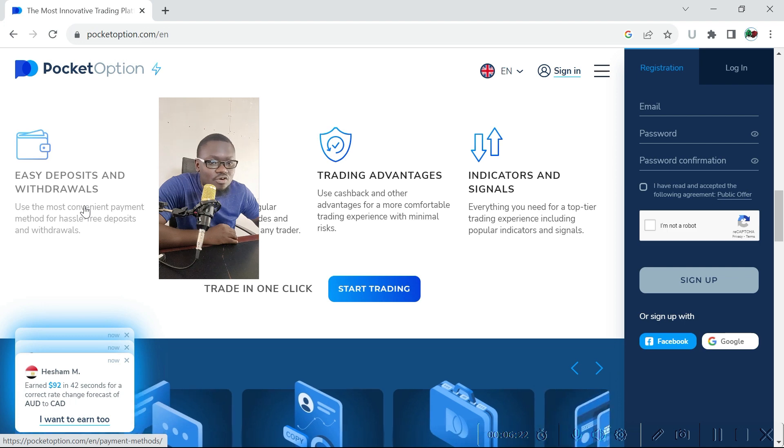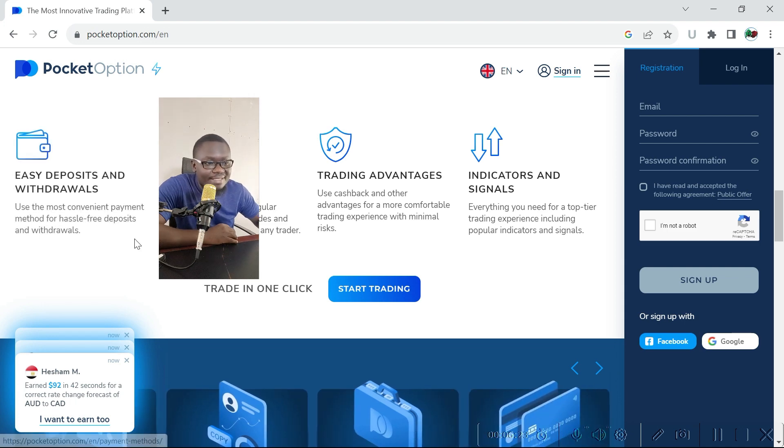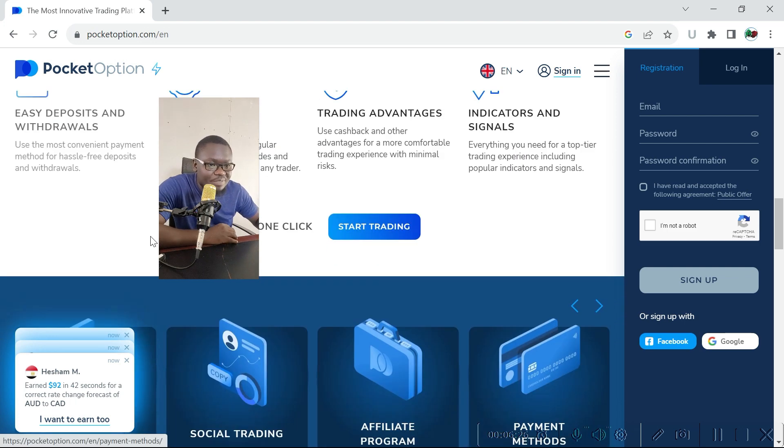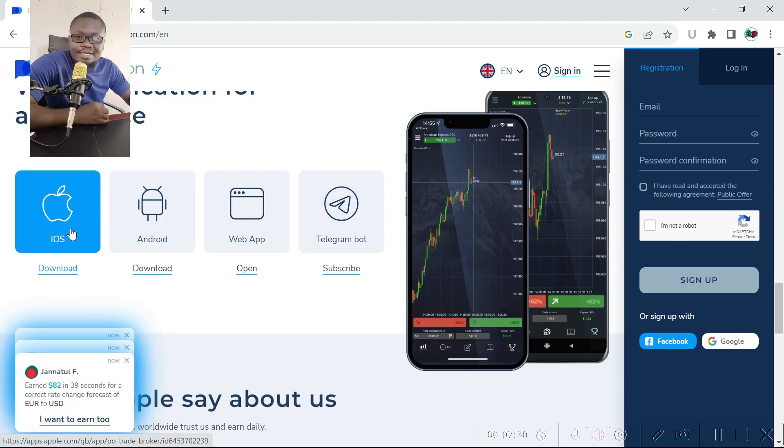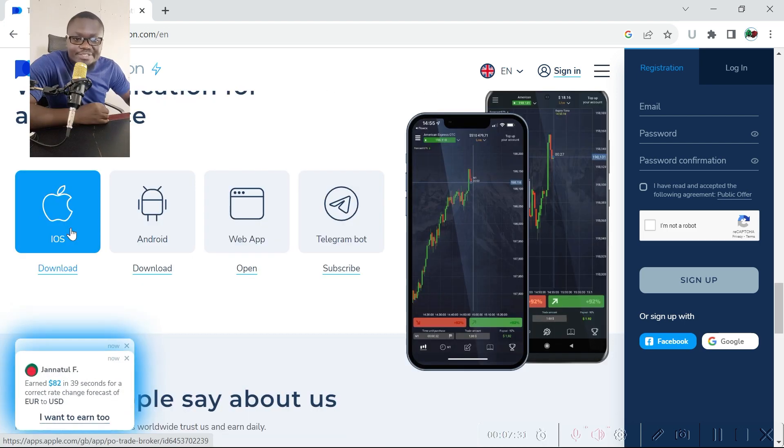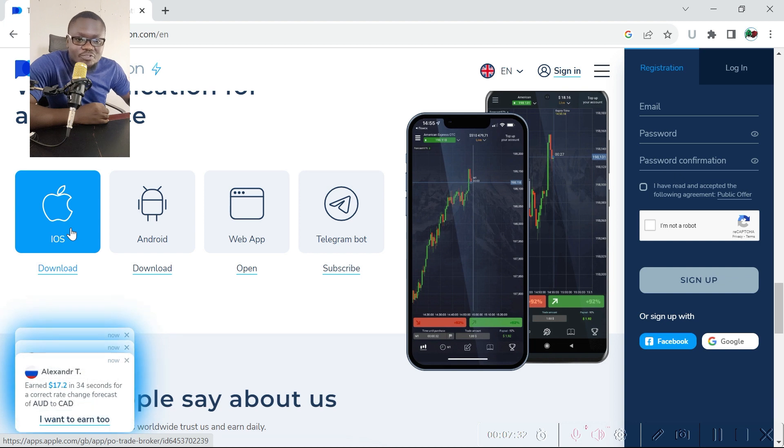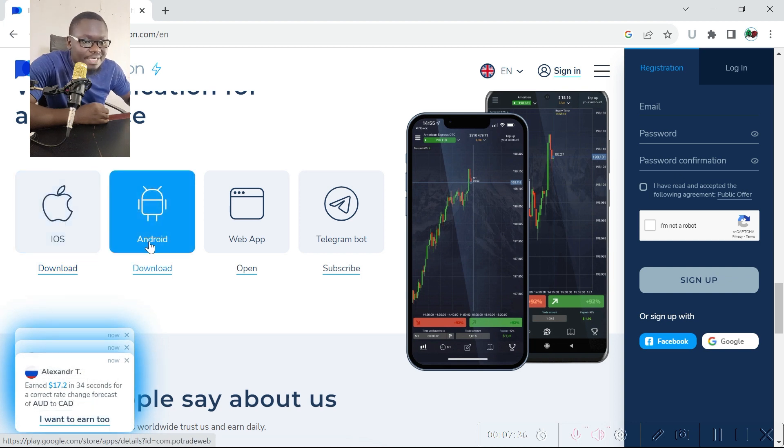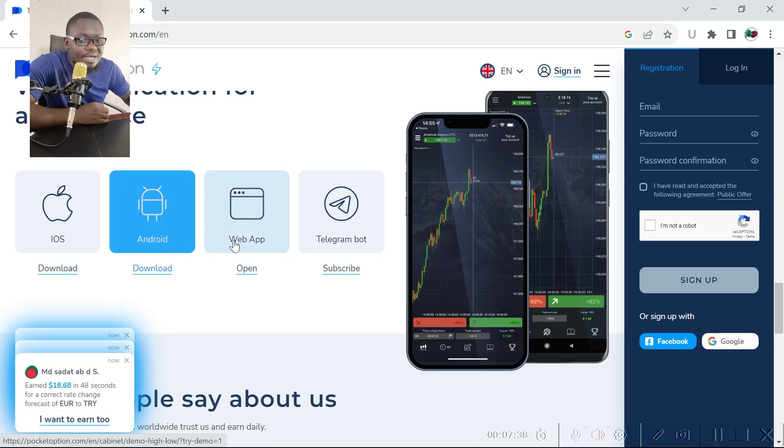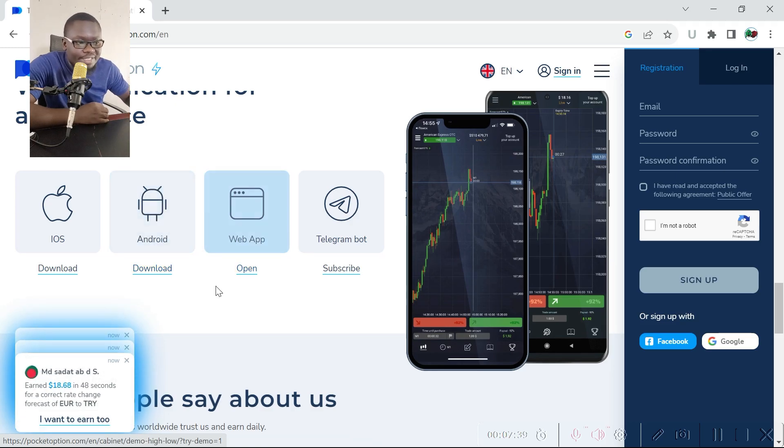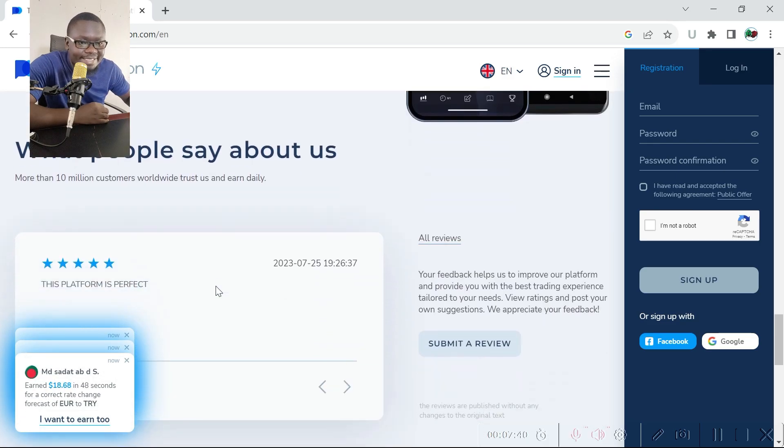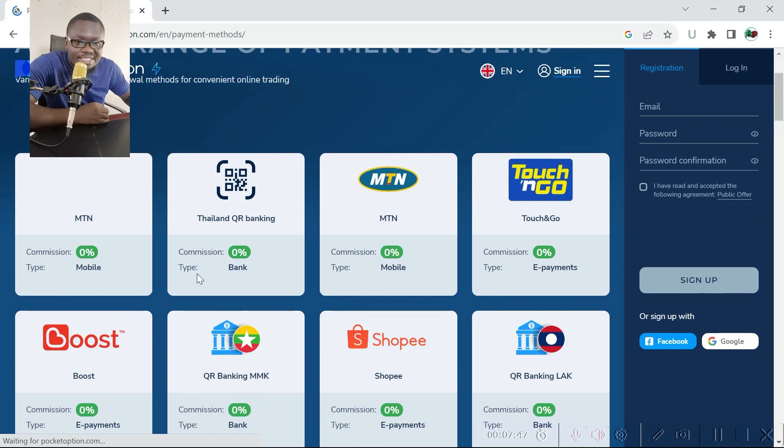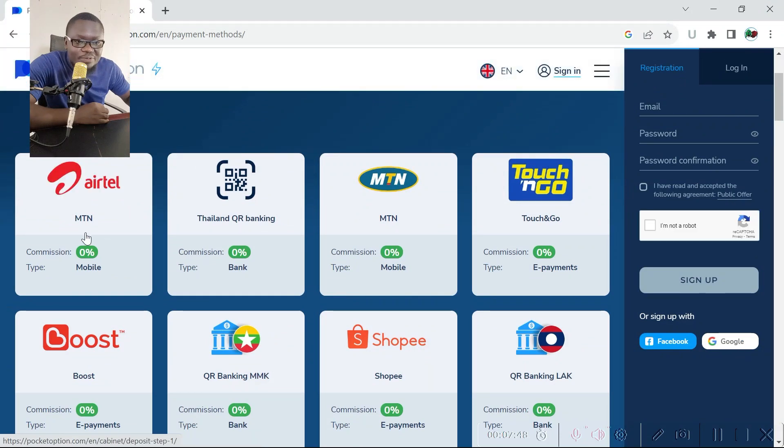And for those who like trading binary options on their devices, you can download the iOS app, the Android app, or just go to the web app to begin trading instantly.